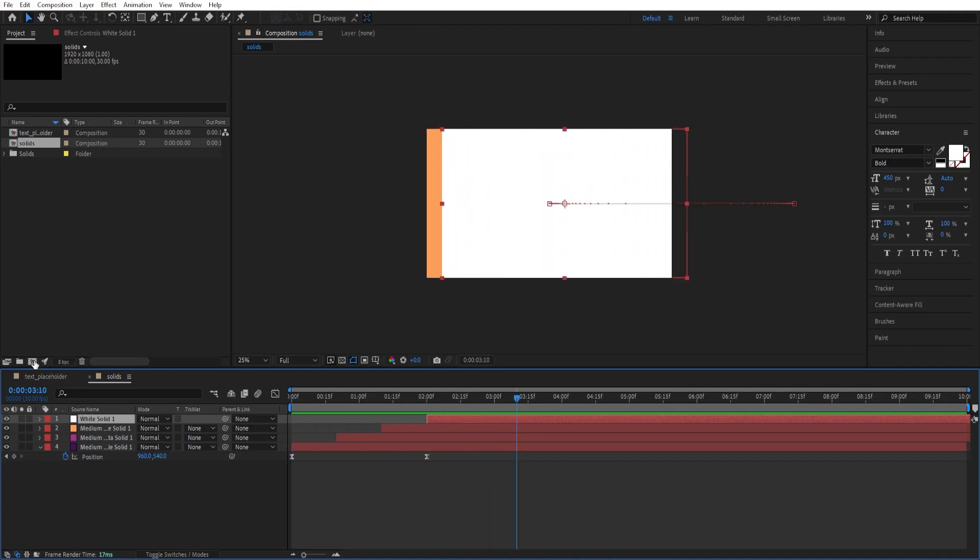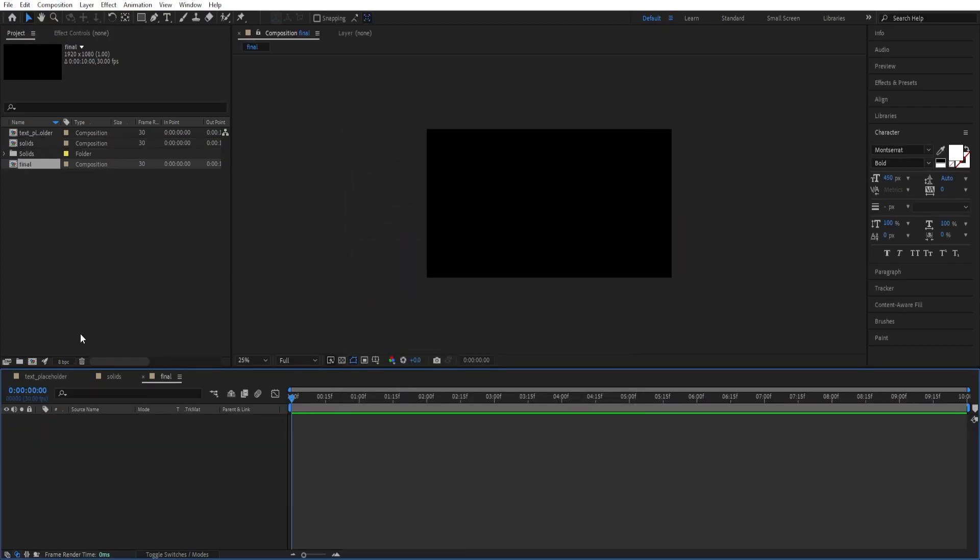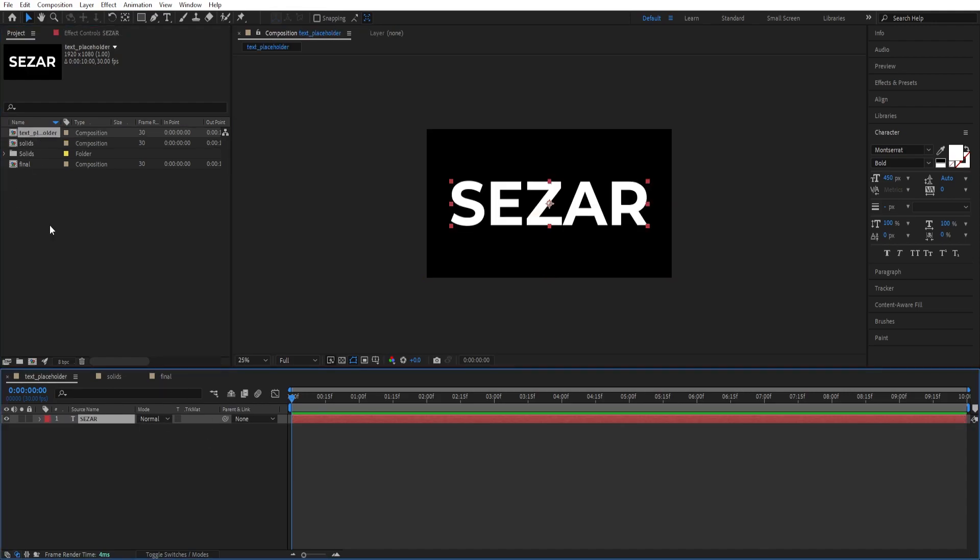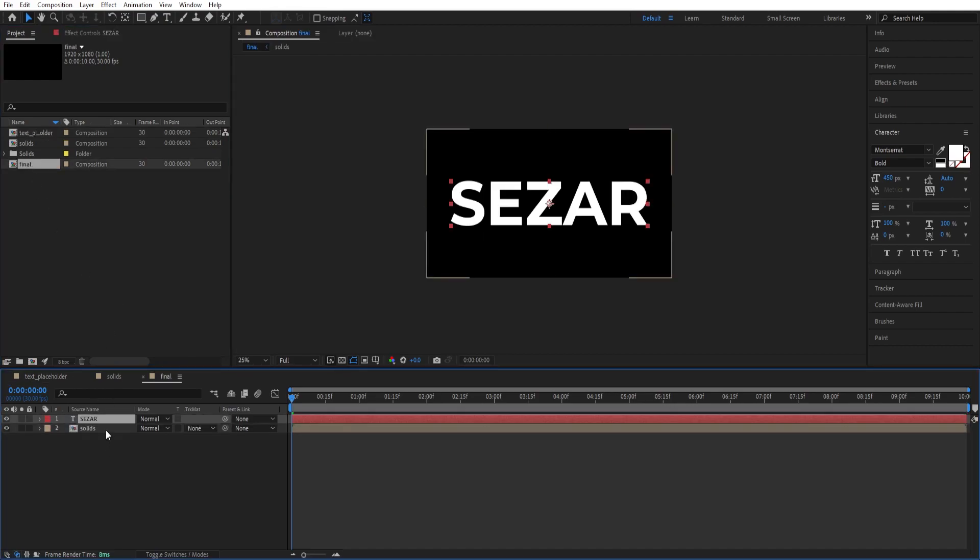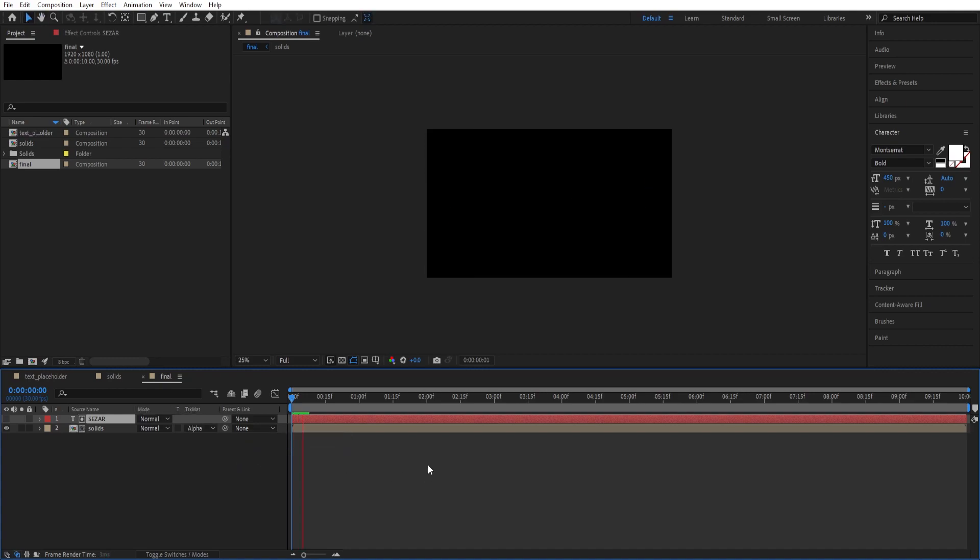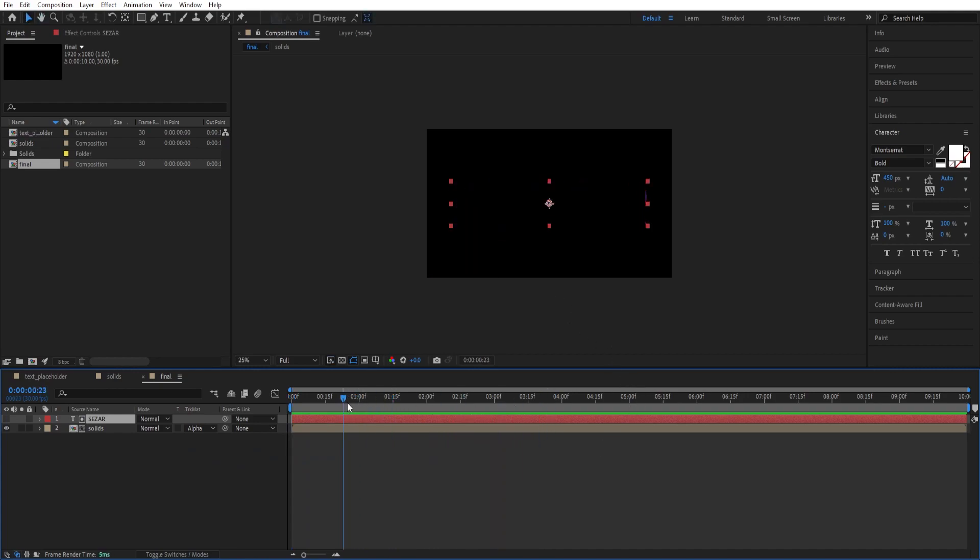Now we create another composition. We're done with the solids. Call this Final. Click OK. Drop the solids composition here. Go to Text Placeholder. Ctrl C to copy. Go to our Final composition and Ctrl V to paste. Now change the track matte option to Alpha Matte. It's inside the mask. We get this look.